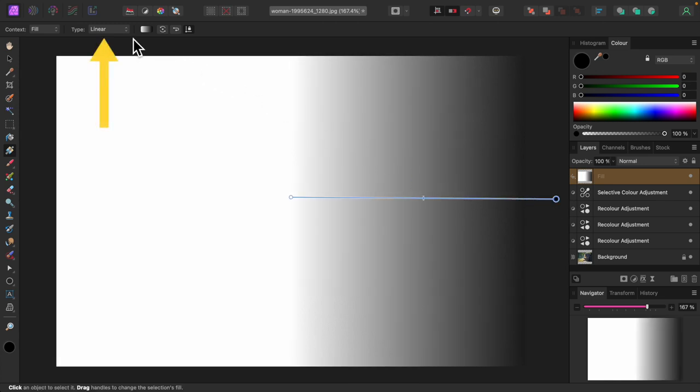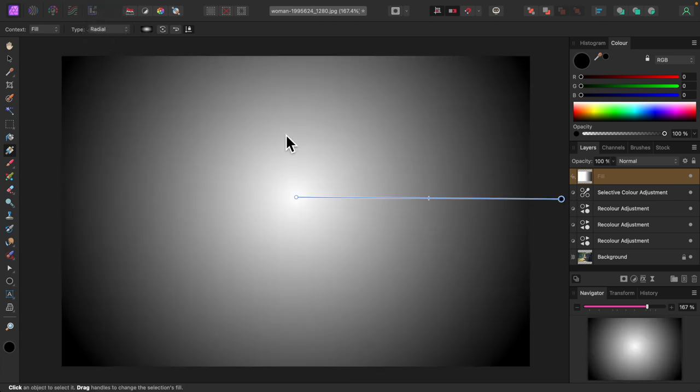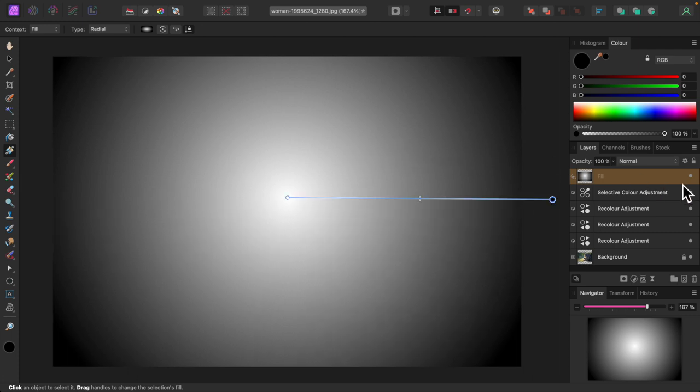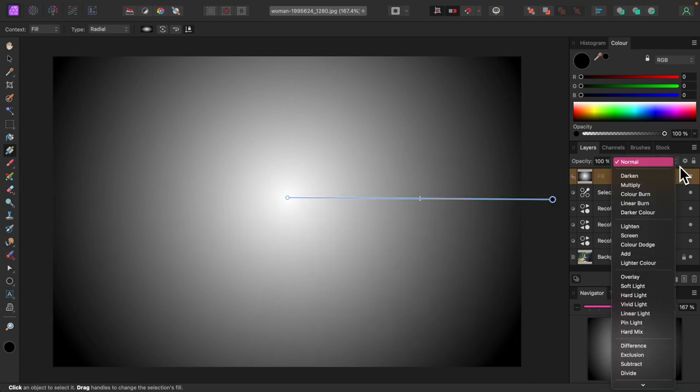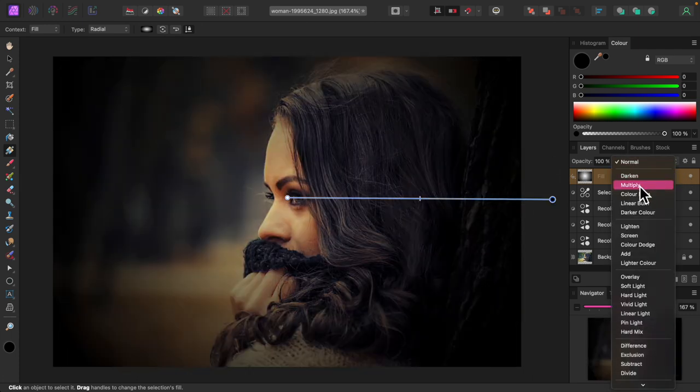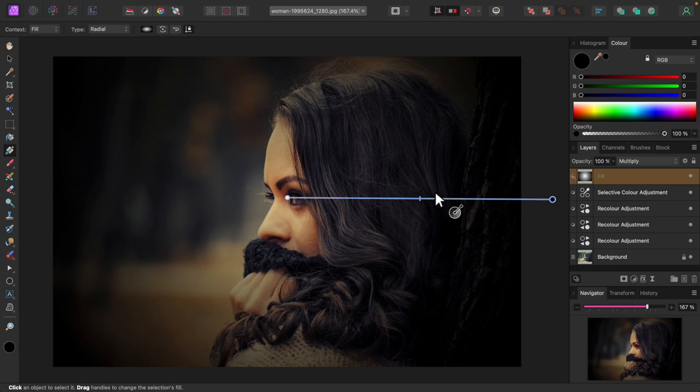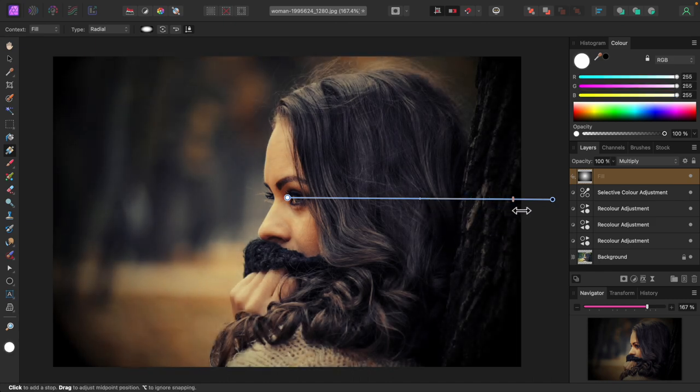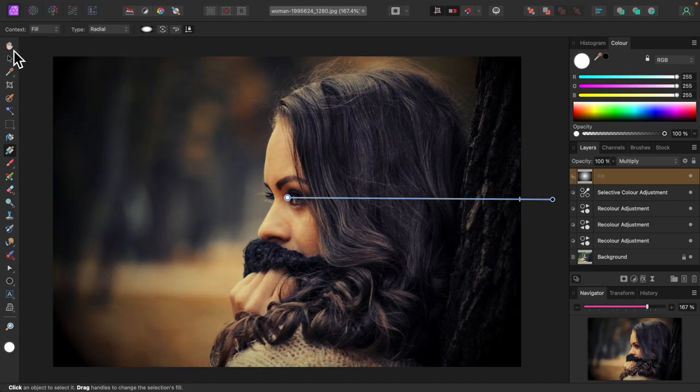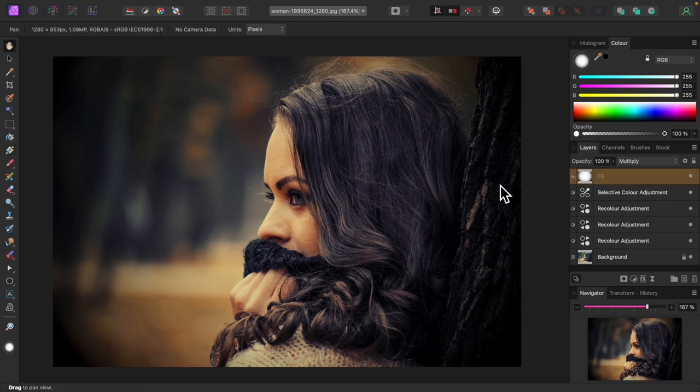I'll change the gradient type to radial, up here. And I'll set the blend mode to multiply. I'll adjust the gradient a bit. All right, that looks great, a beautiful, warm, autumnal tone.